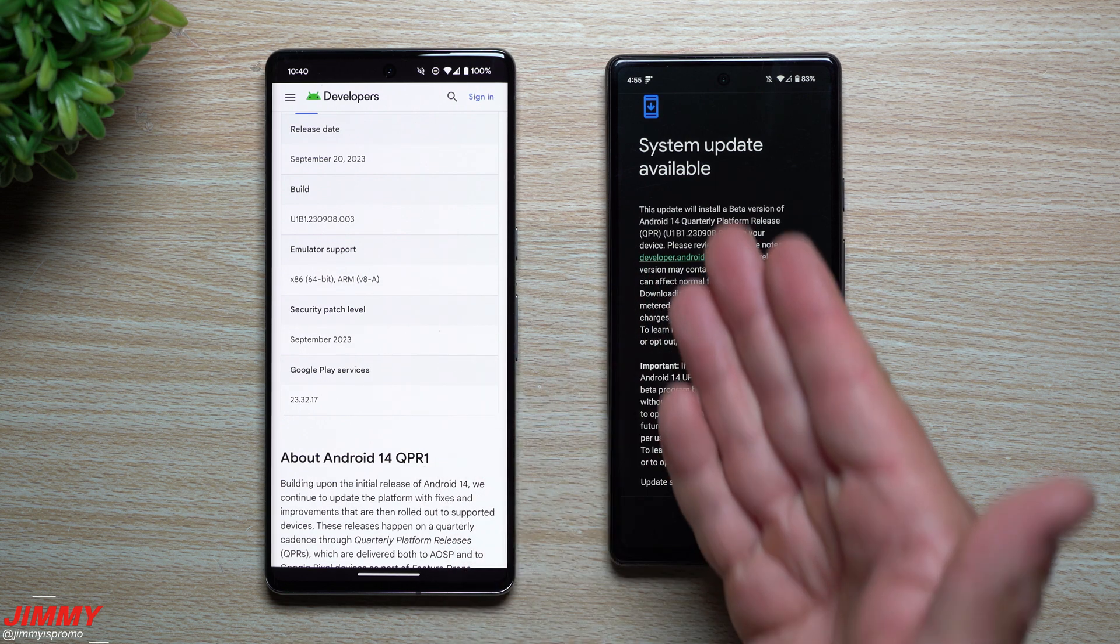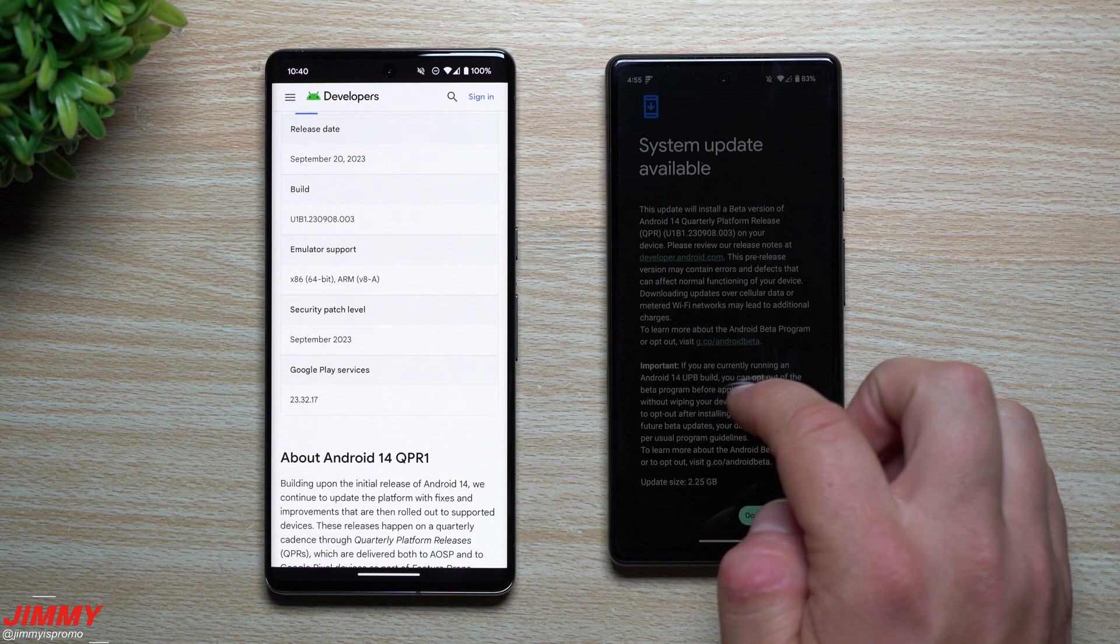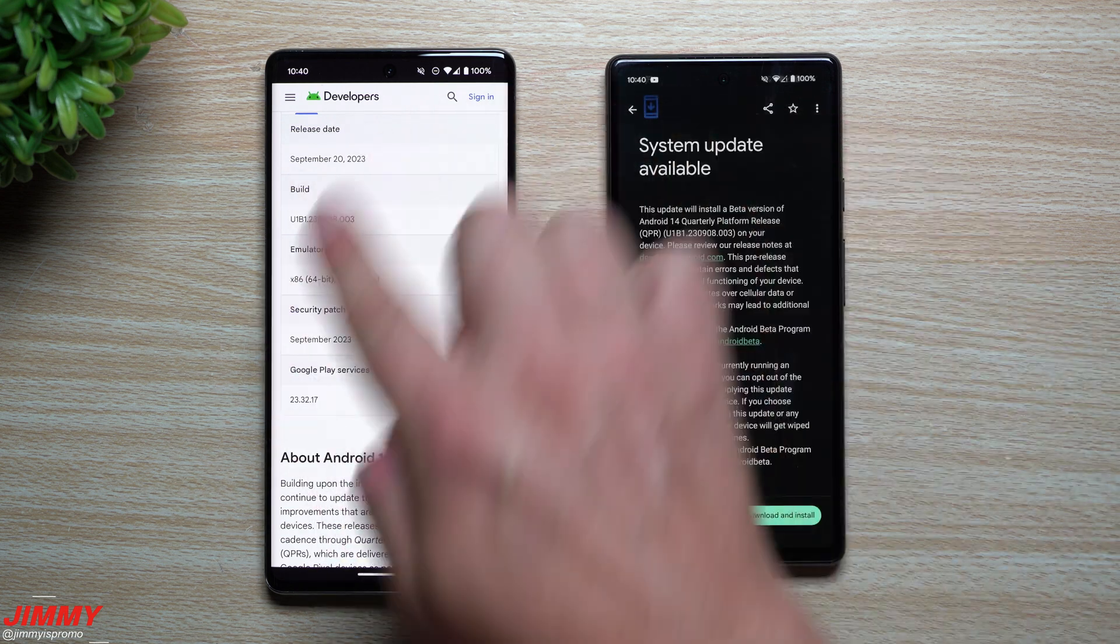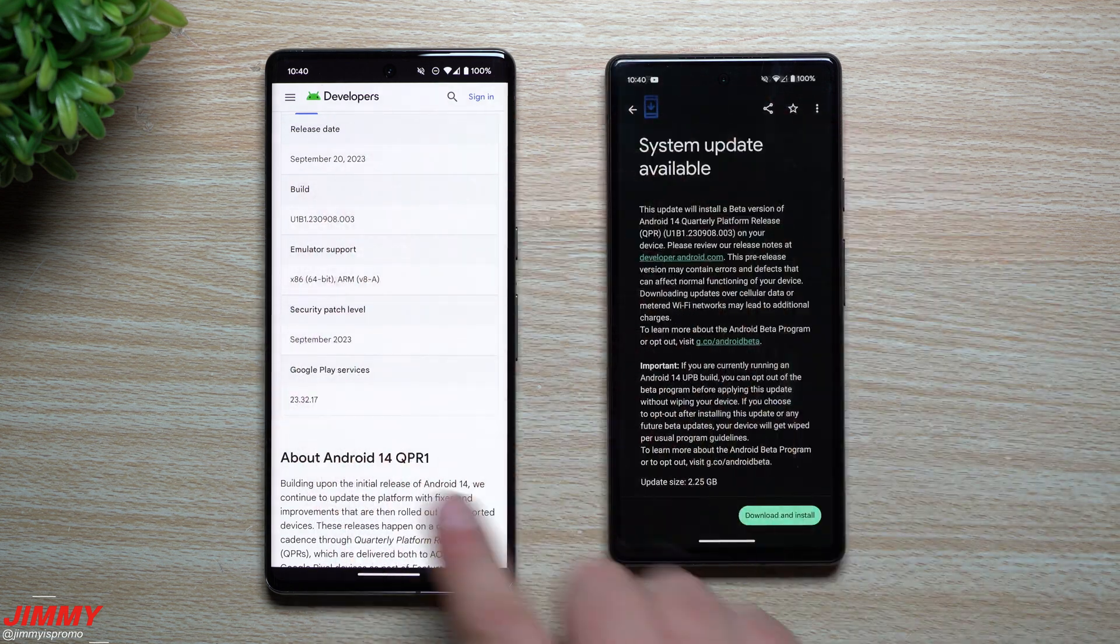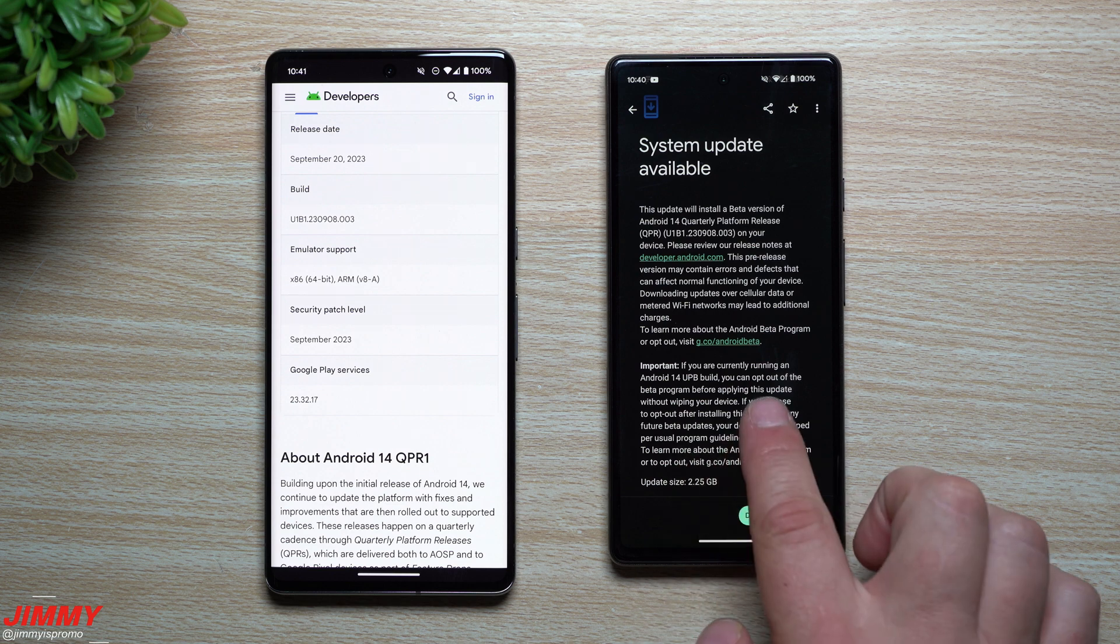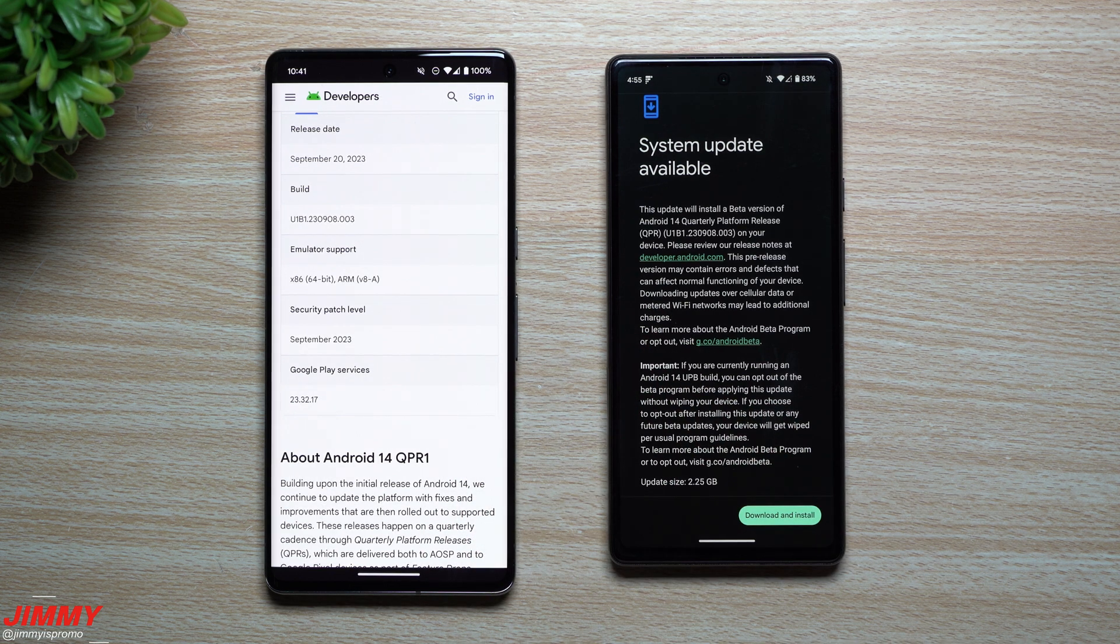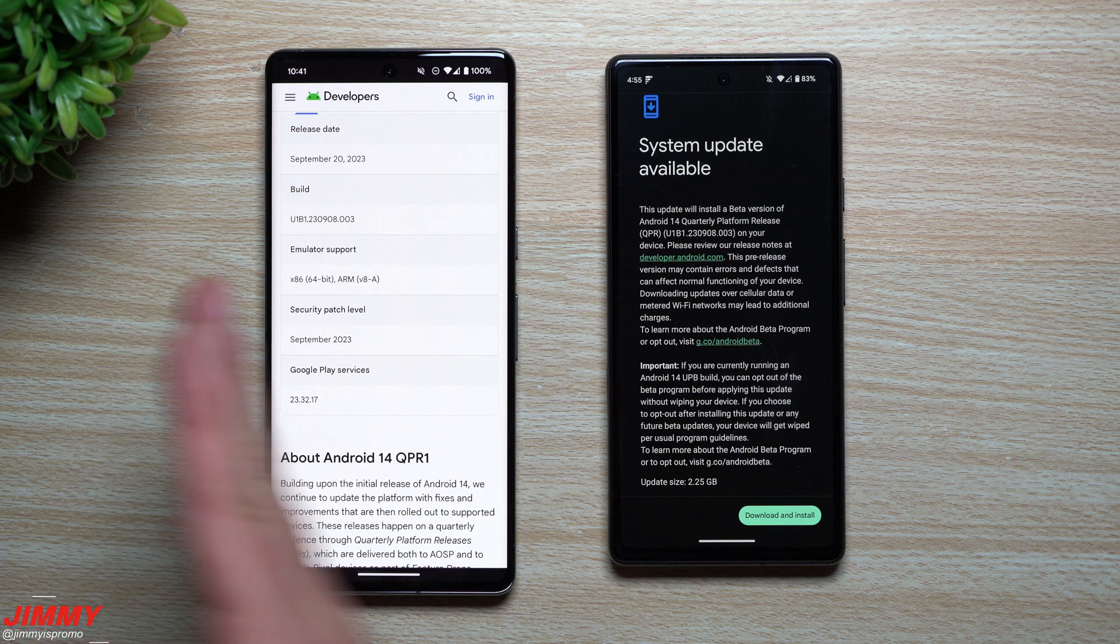Normally Google is used to testing the regular candy bar shaped Pixel devices, and then they did now add in two additional which is the Pixel Fold and the Pixel Tablet.